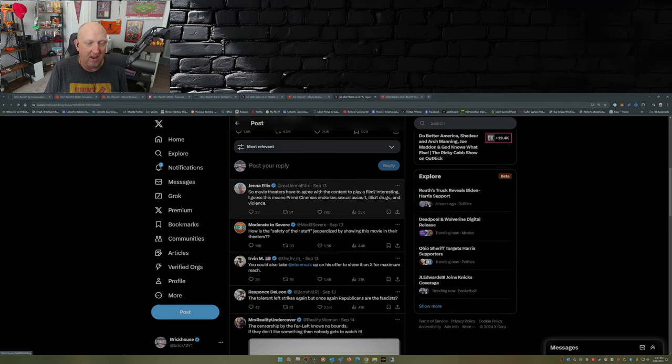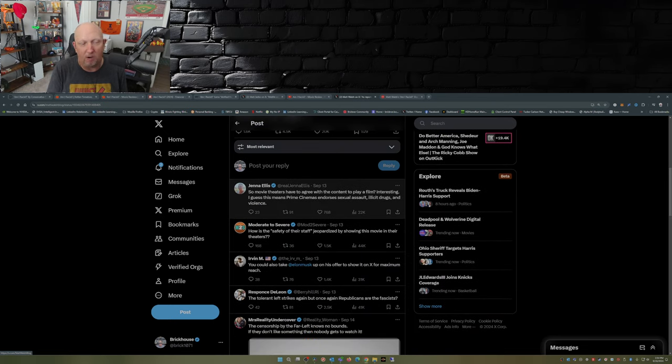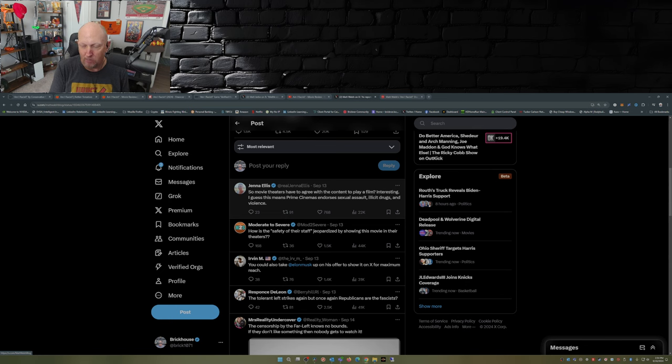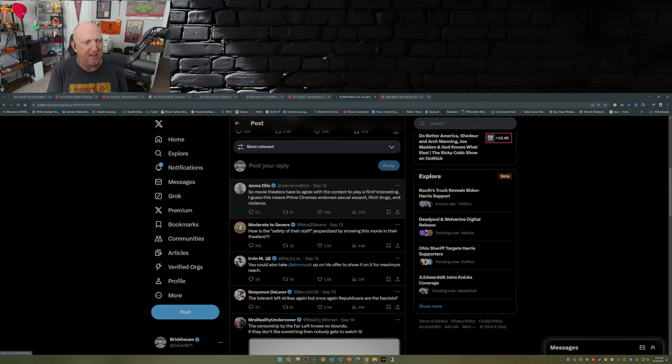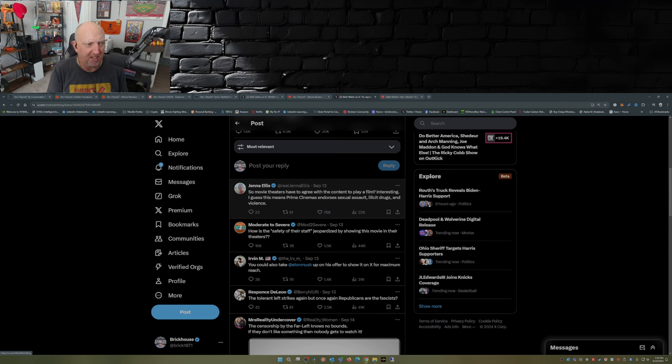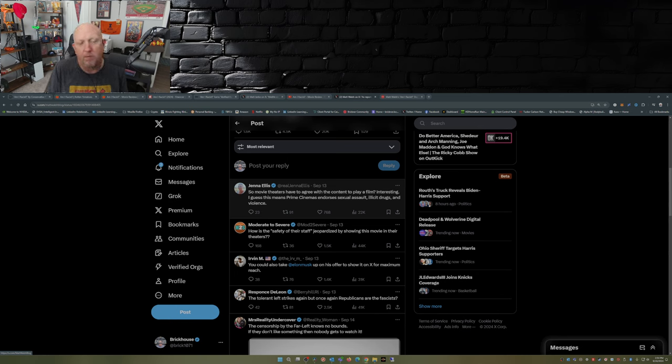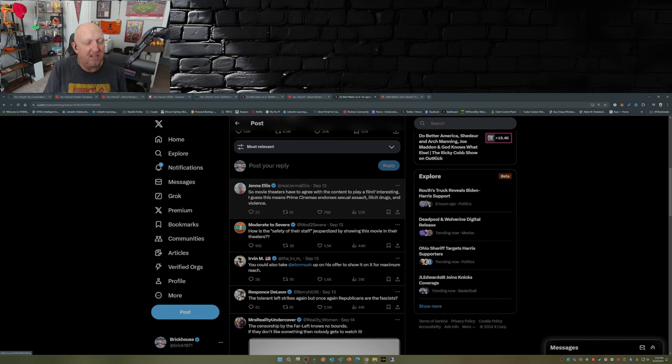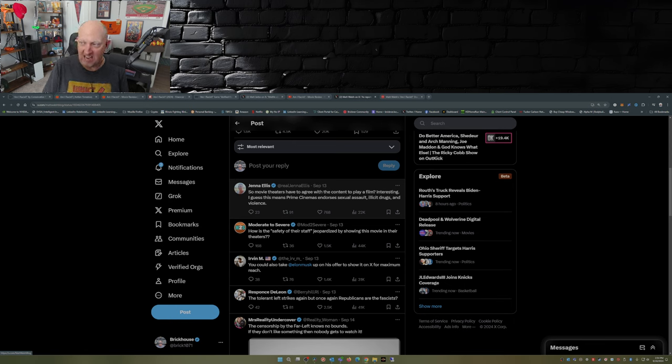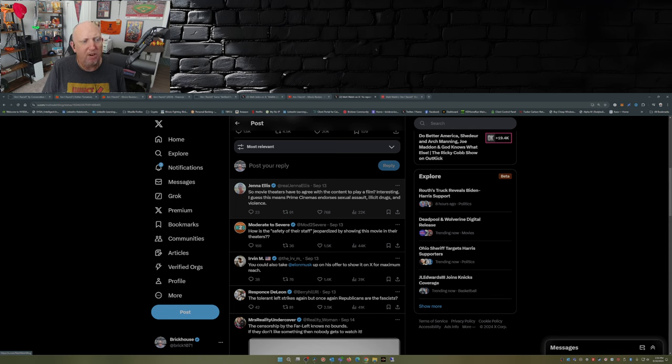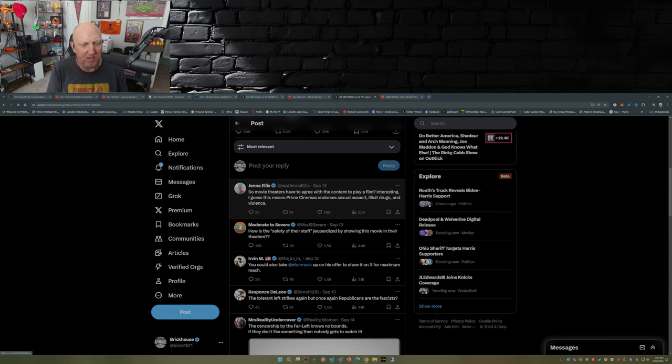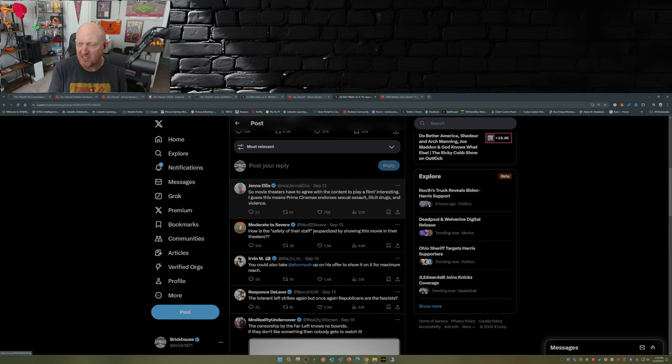And Jenna Ellis, who I disagree with quite a bit mostly about election stuff, so movie theaters have to agree with the content to play a film? Interesting, I guess this means Prime Cinemas endorses a lot of bad things in society today. I'll put it that way. How is the safety of their staff jeopardized by showing this movie in their theaters? It's not, it's an excuse, it's an excuse to not show it.